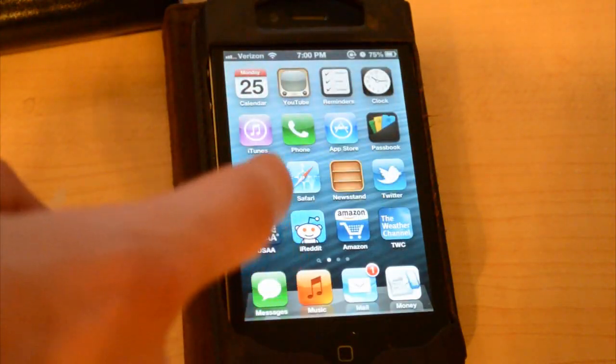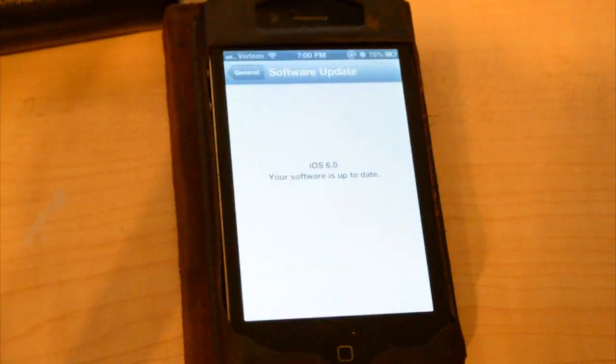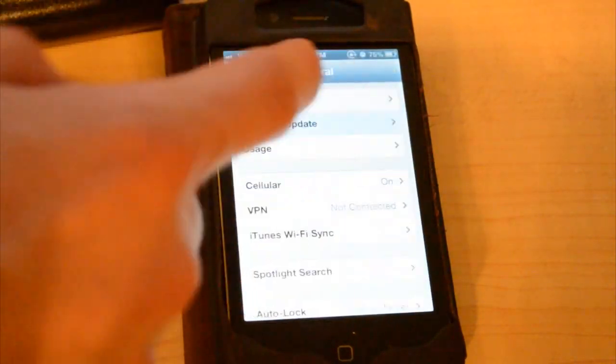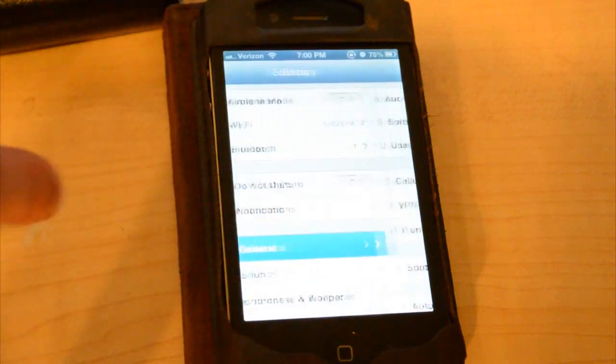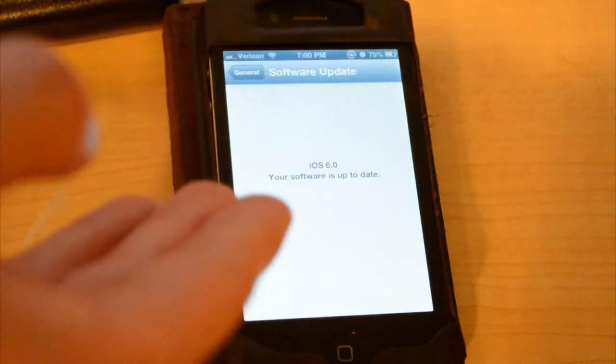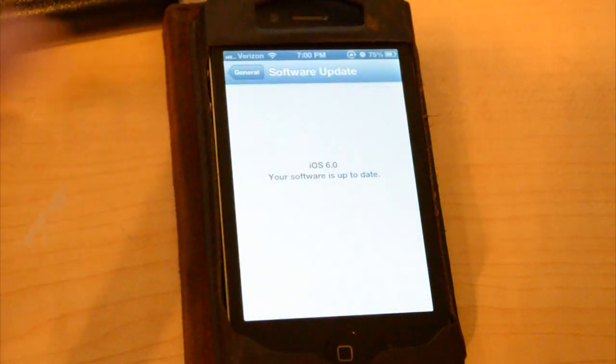Once you get to Beta 1, all you have to do is go to Settings, then go to General, go to Software Update, and then it should automatically show you that there's a Beta 2 update.